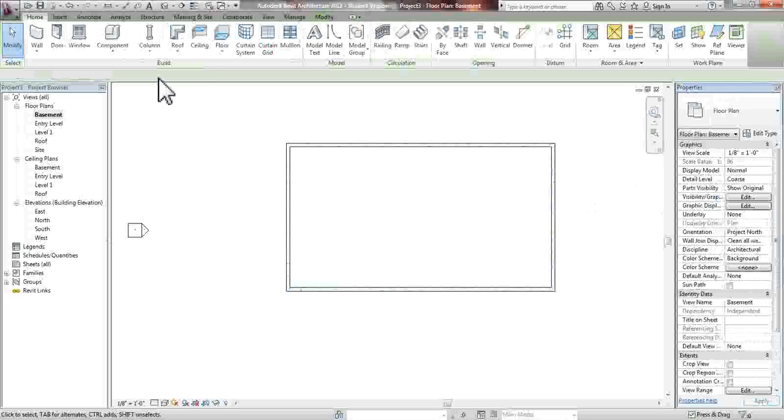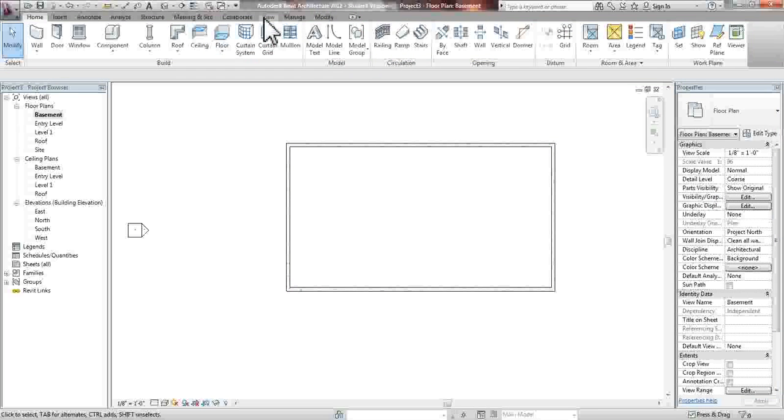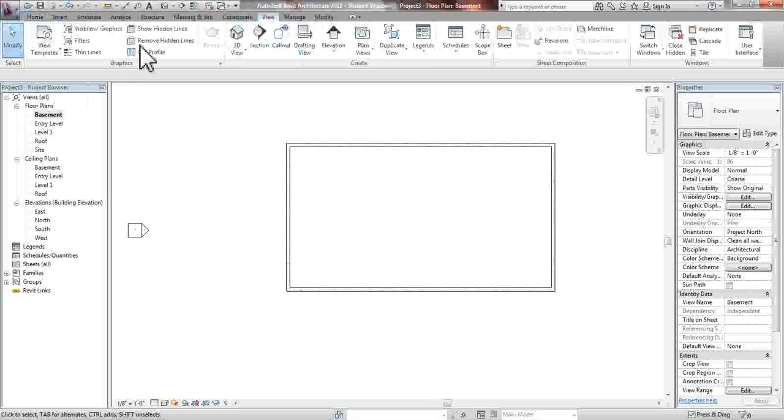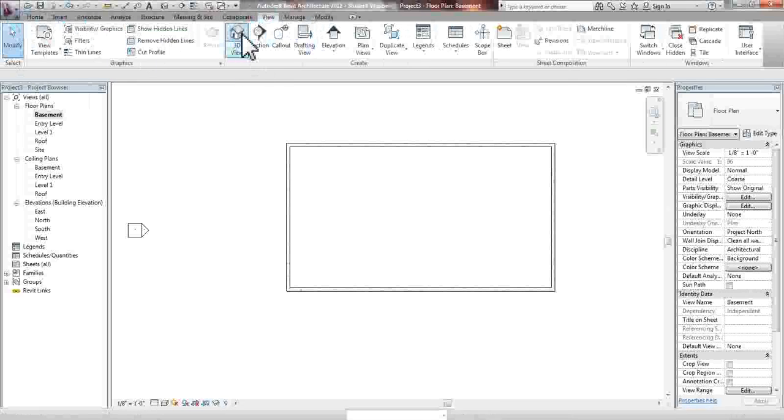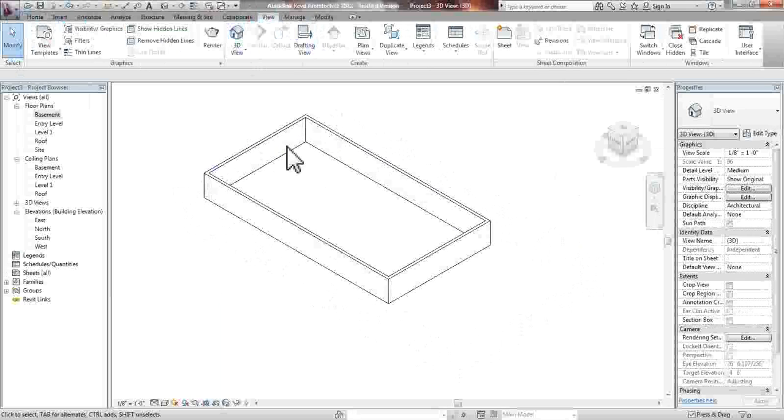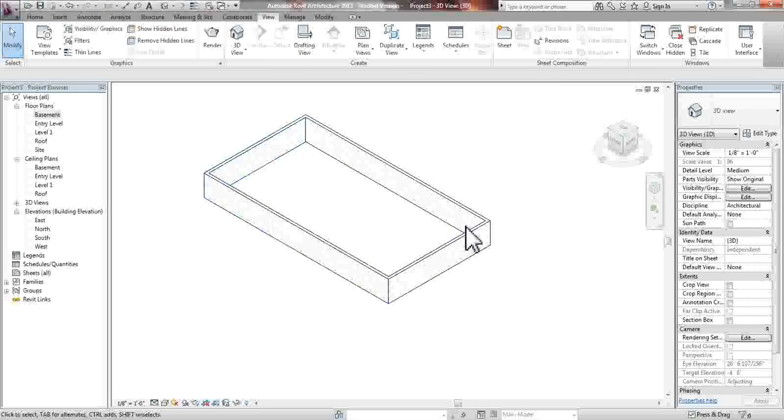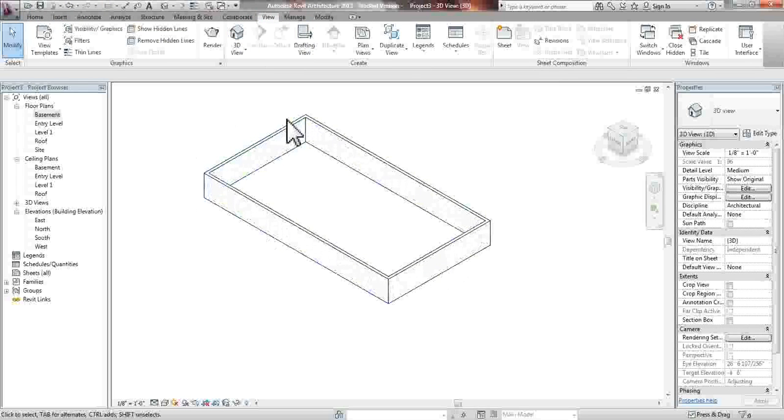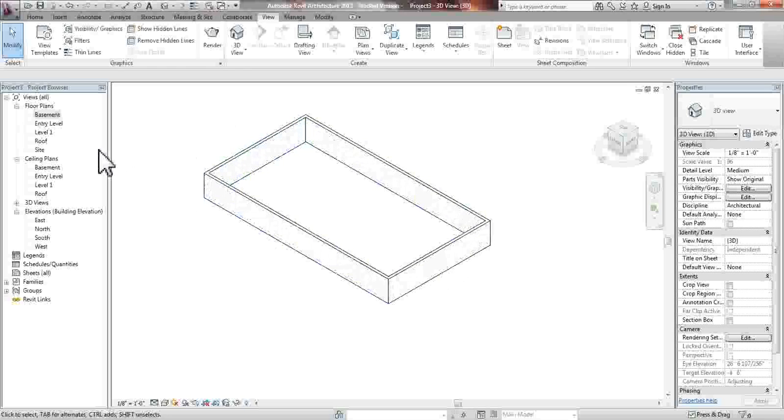And what we'll be able to see now, when we go into 3D, if you want to create a 3D view, you go to View and click the 3D icon. And as you can now see, we have created our basement floor, or our retaining wall.